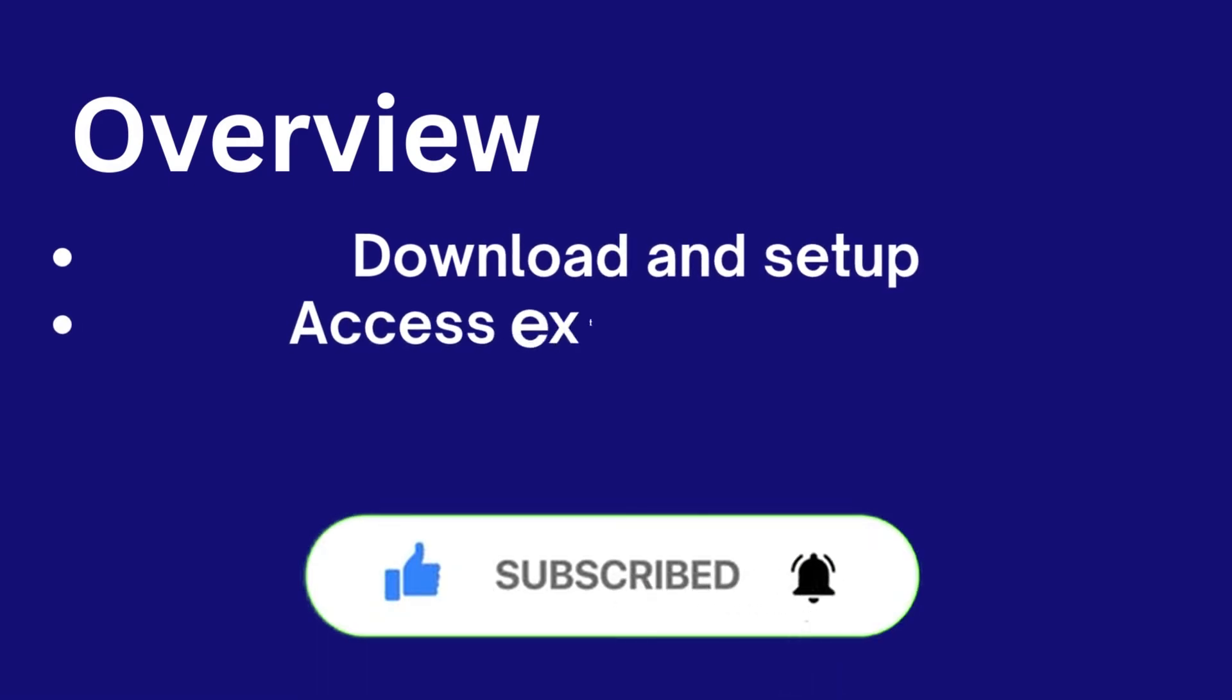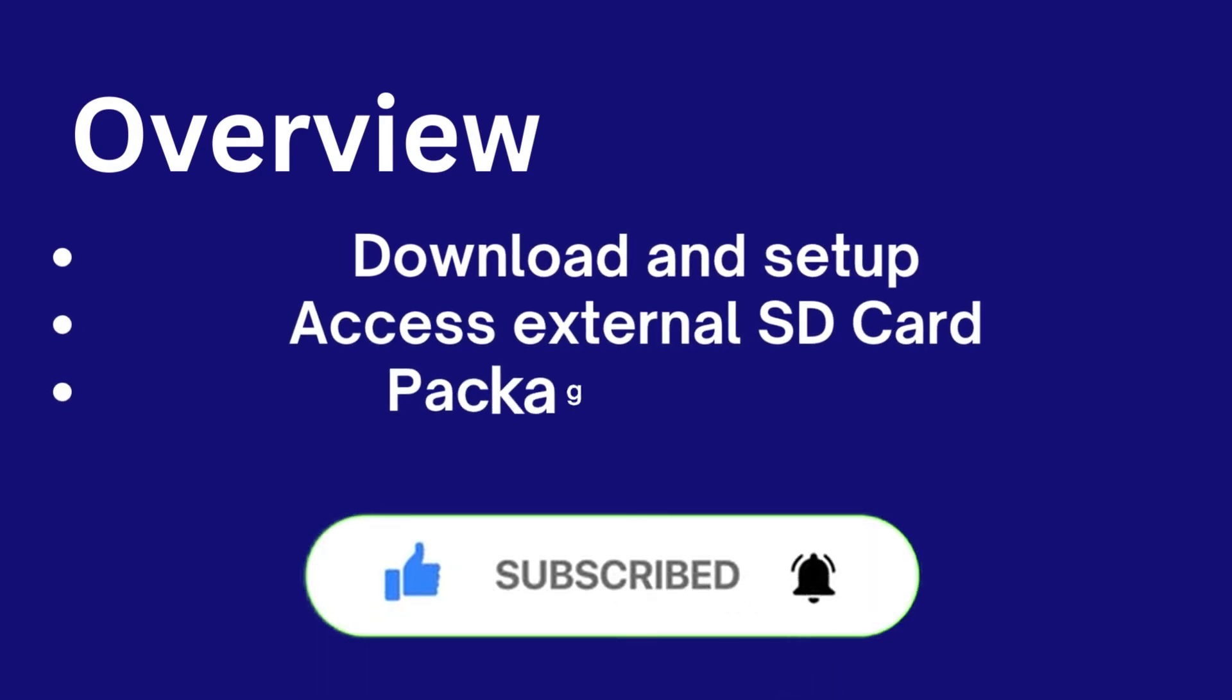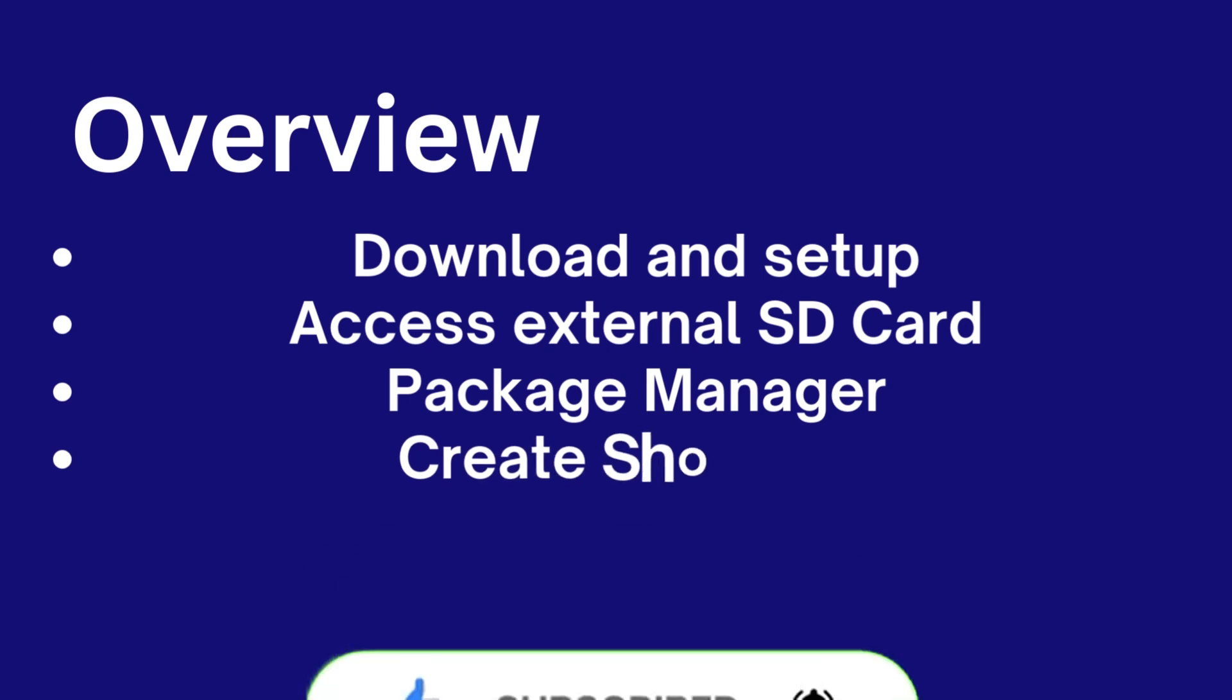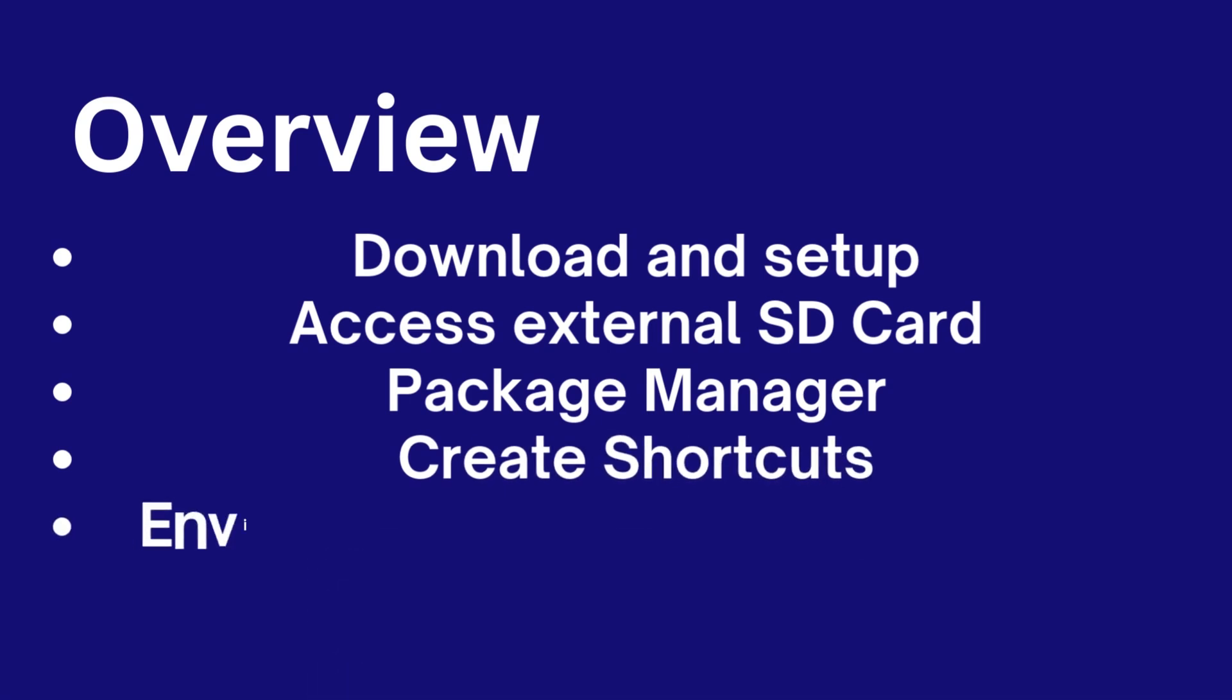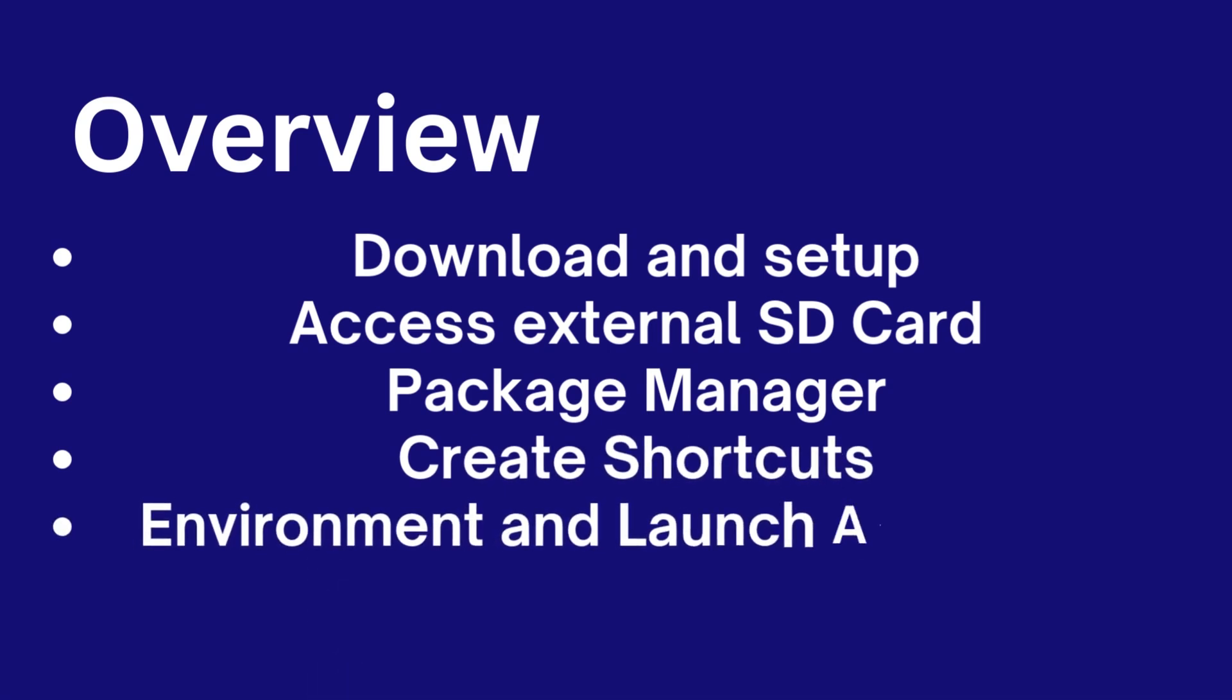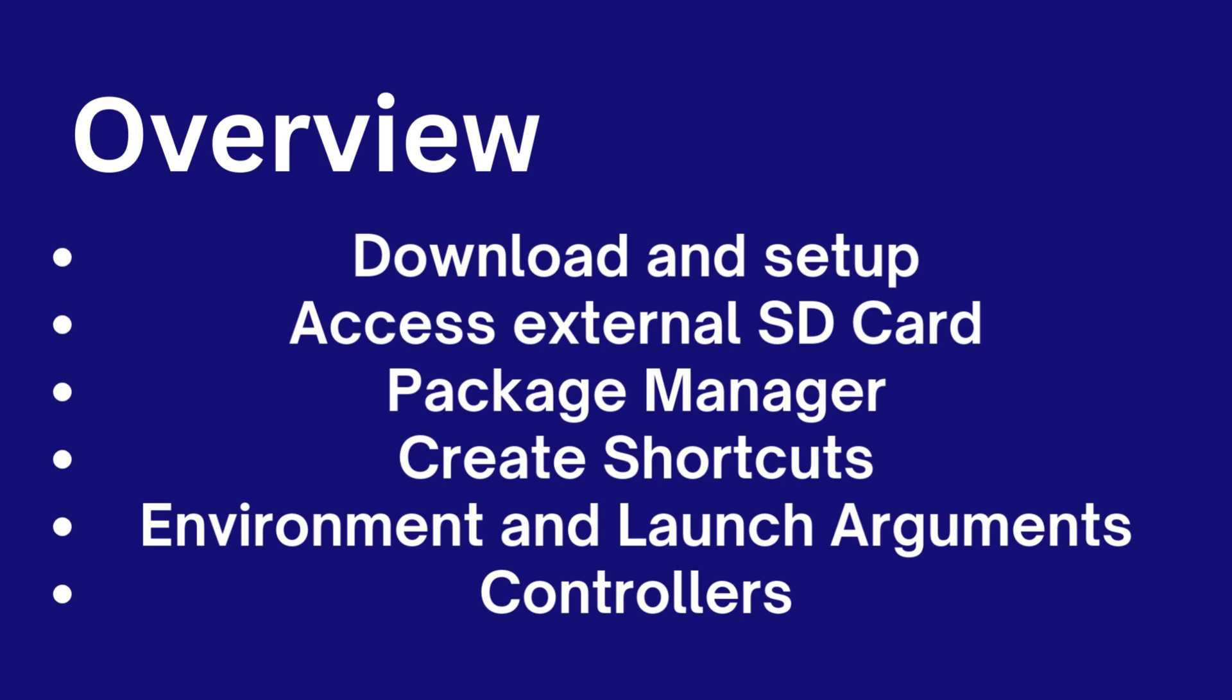An overview of this video is listed on the screen. I will show you where to download and how to install Micewine using the rootfs file, how to set up your external SD card to access games, review the built-in package manager and how to install your own drivers, Box64, and DXVK in Micewine, how to create shortcuts for your games, how to add environmental and launch arguments, and how to lay out virtual controllers or test your physical controller inside Micewine.